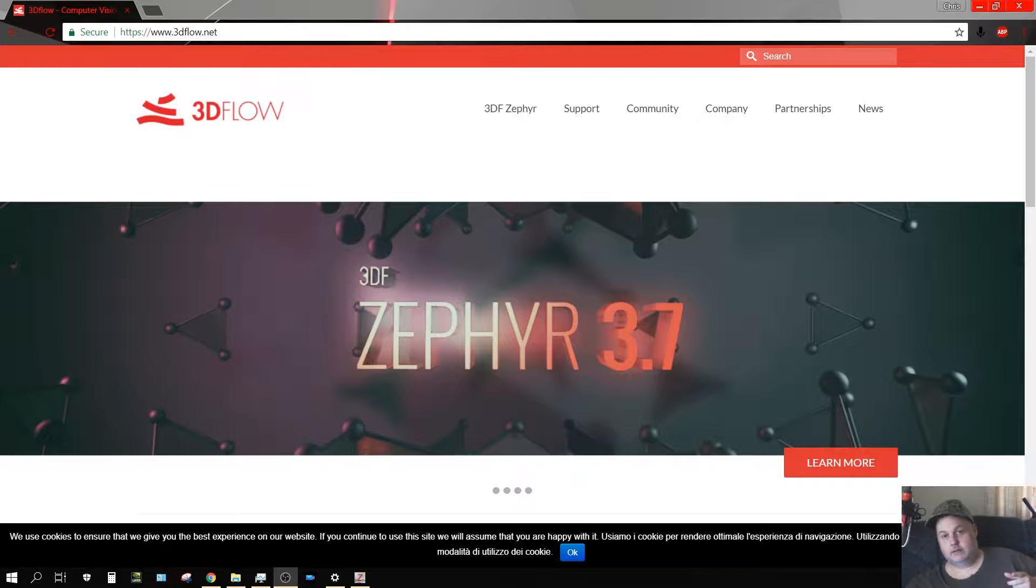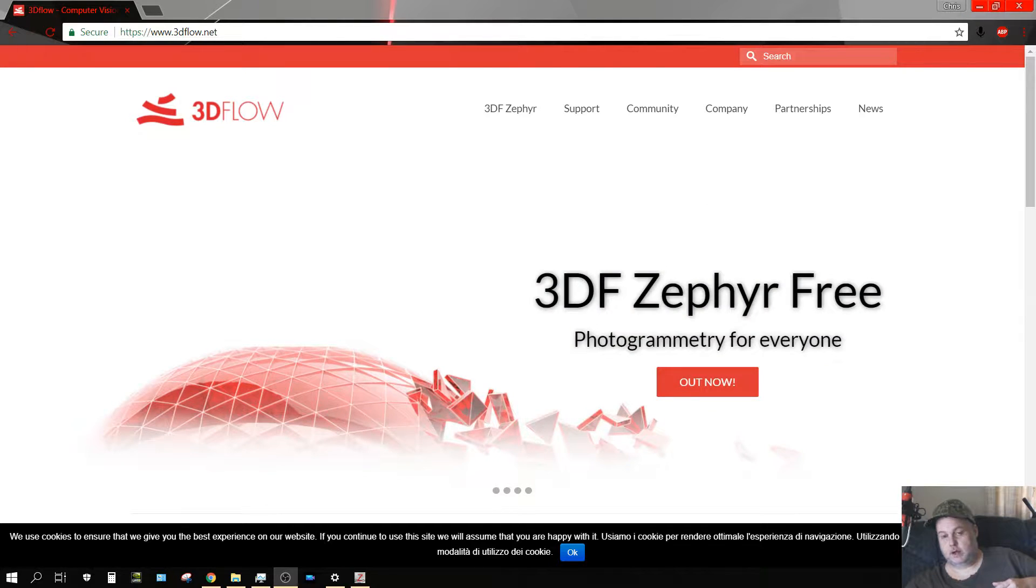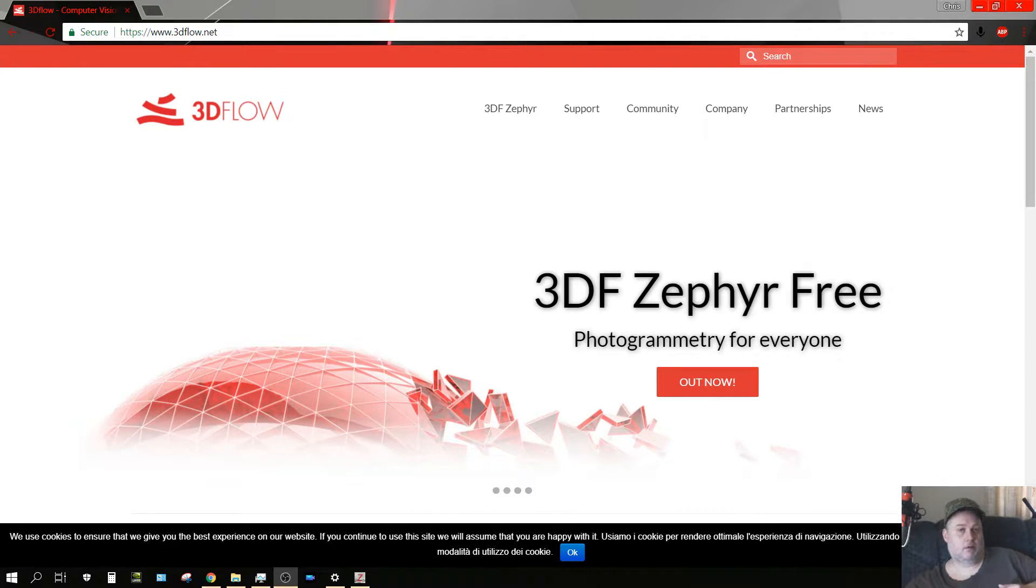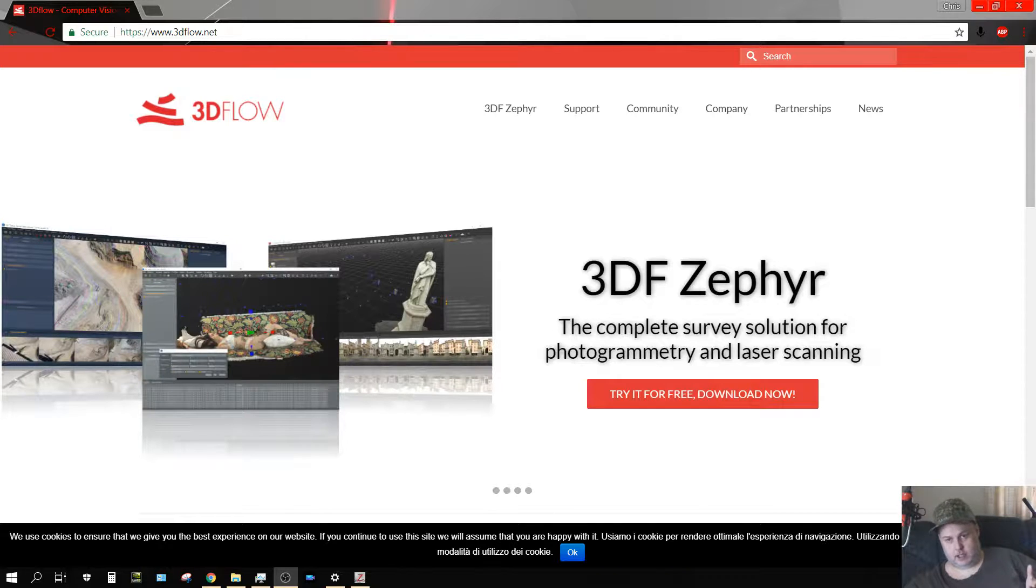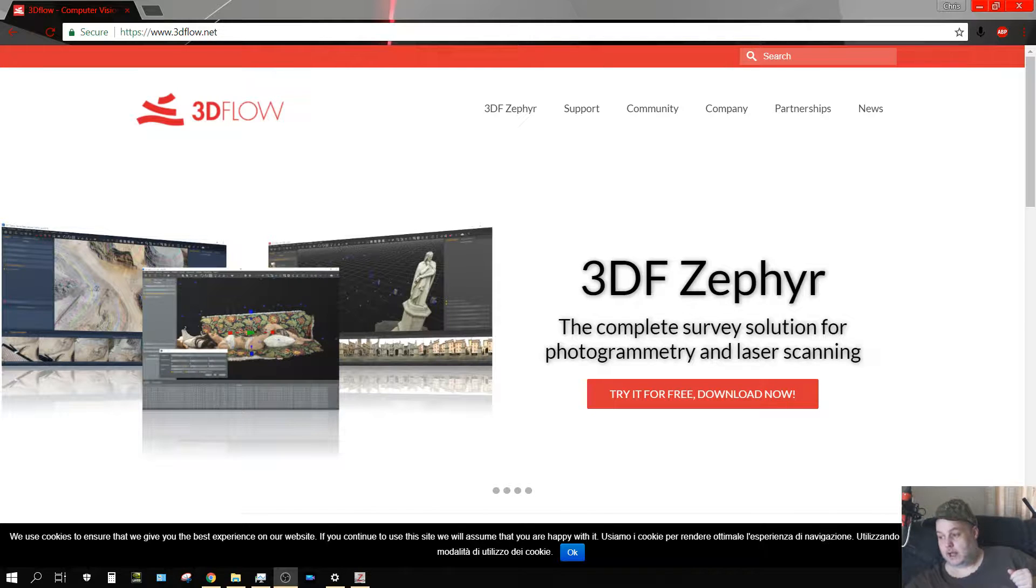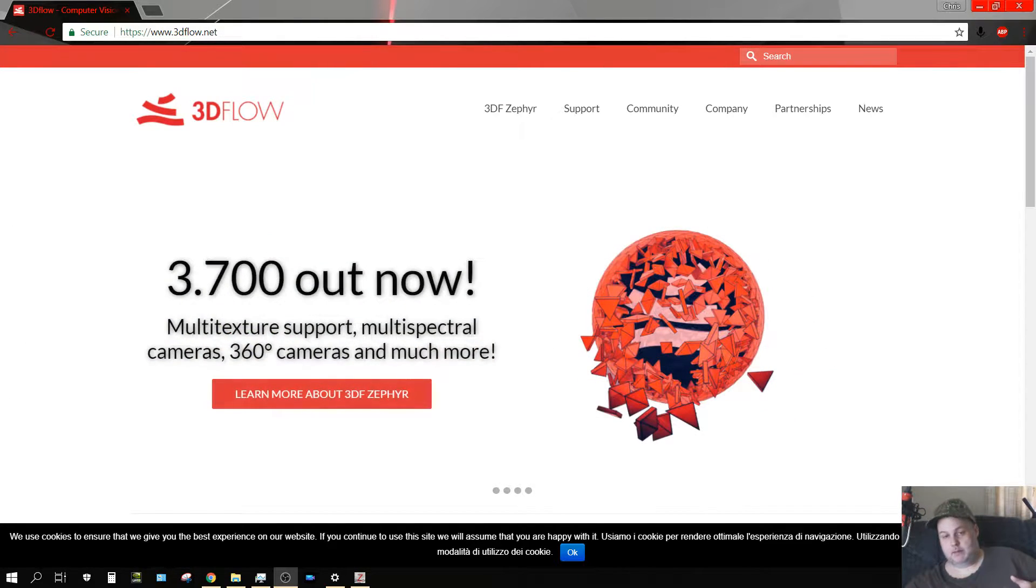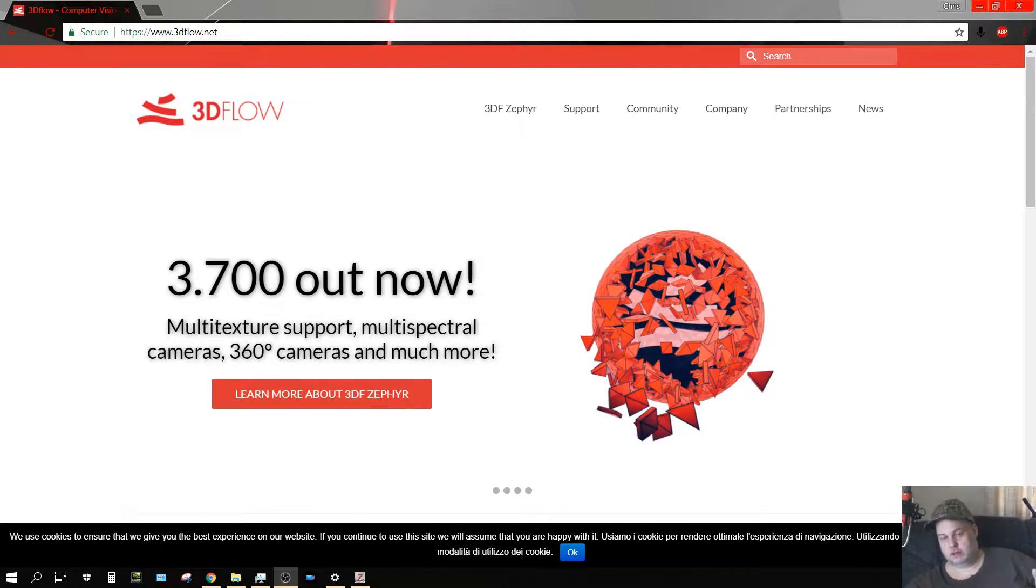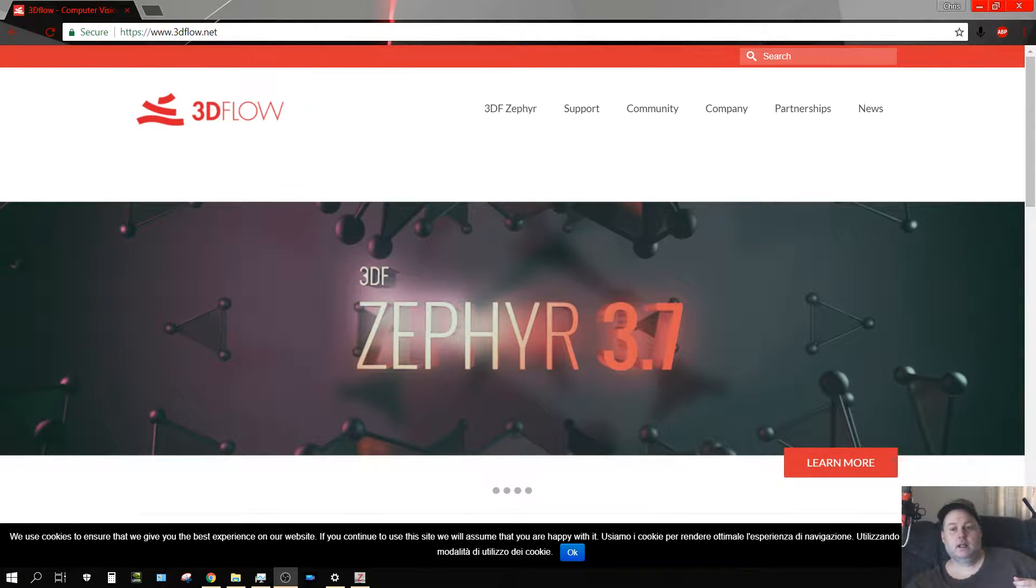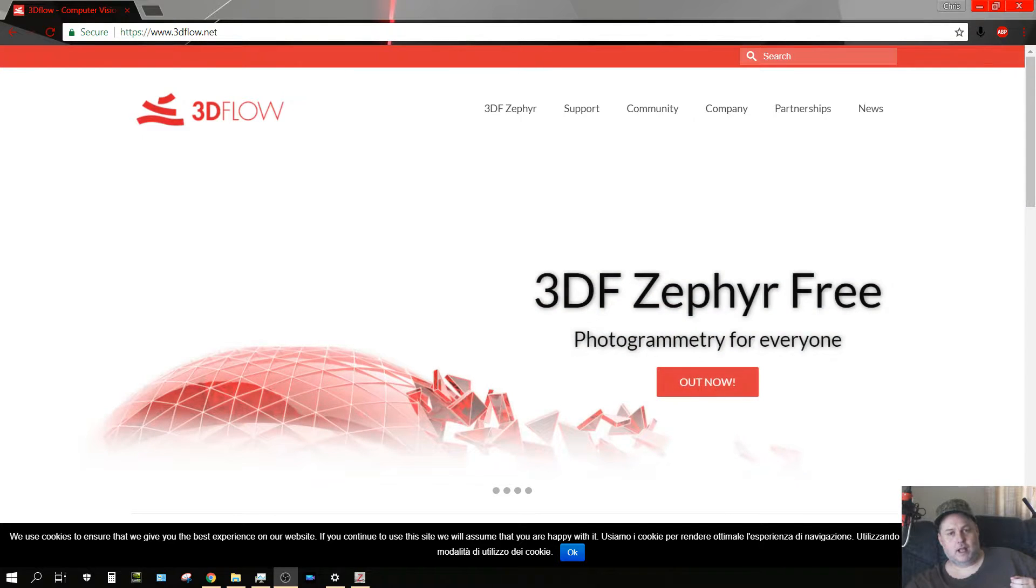This website right here, you can download a free version of their photogrammetry software. The biggest limitation with this software is it only allows you to use up to 50 images per project, but other than that it's pretty much all open and free to use forever. Keep in mind most photogrammetry projects or 3D scans by photos takes more than 50 images, except for small objects.